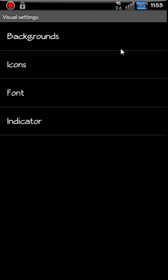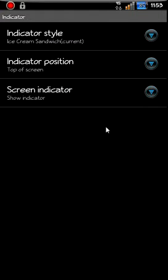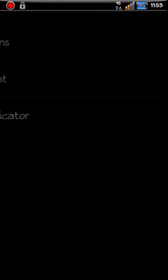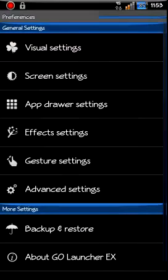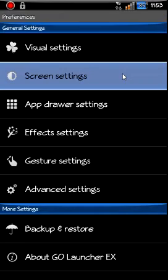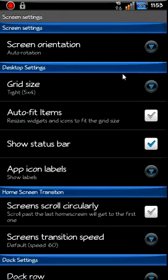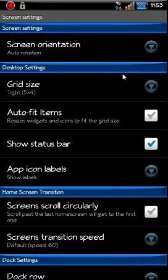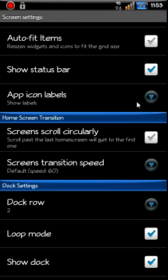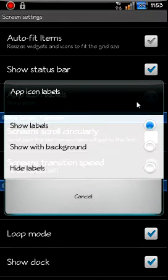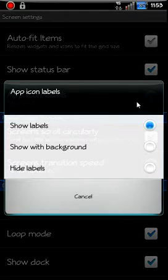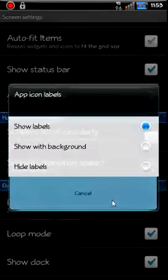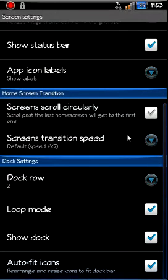So you can adjust any of that stuff: fonts, indicators, pretty much anything you can tweak on it. So a lot of customization on this. Let's go to Screen Settings. Auto-rotation is on. You can change your grid, so you can have more icons, less icons. You can take your icon labels right here and you can hide them, show with background, you can do whatever you want with those for your icon labels. You got loop mode on, show dock is on, different settings there.